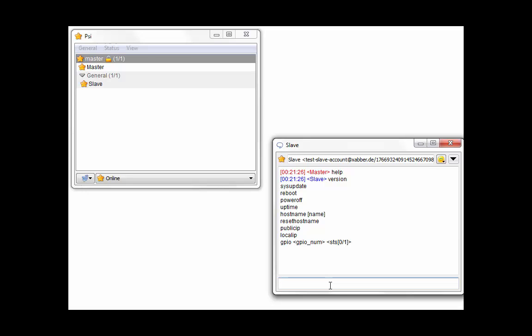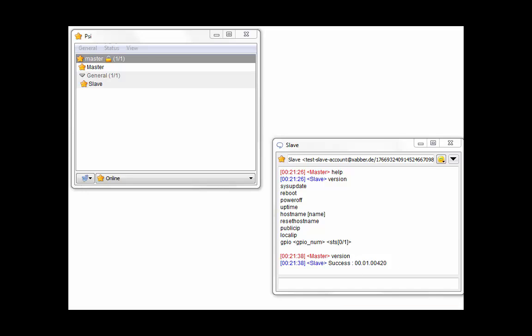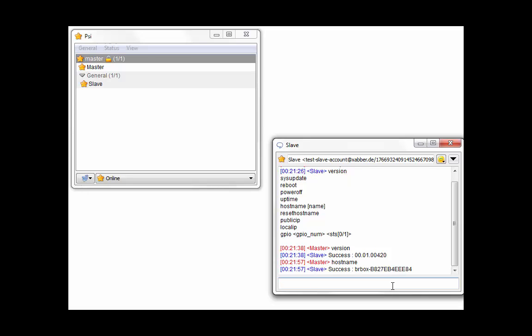Let's try to read the current version of the RBox Linux distribution. Okay, here it is. Let's see what's the current hostname of Raspberry Pi chatbot. Here it is.